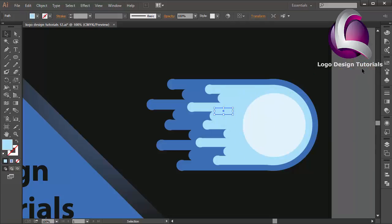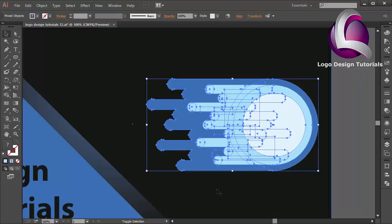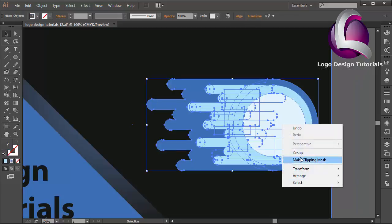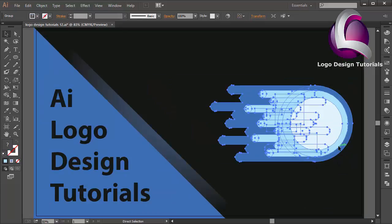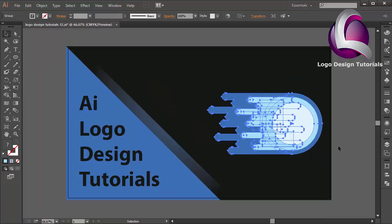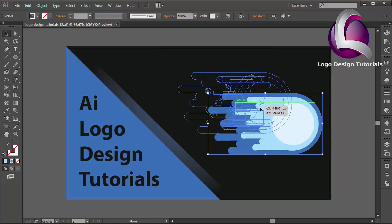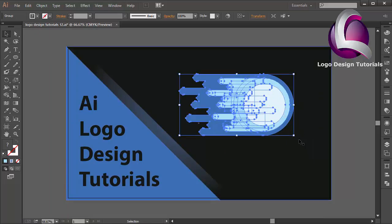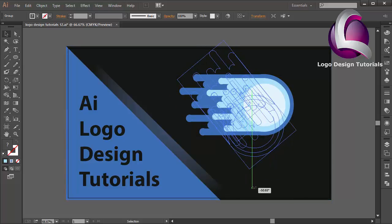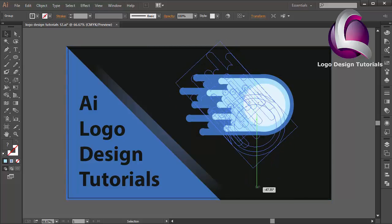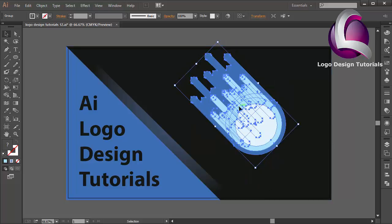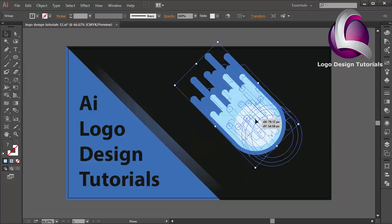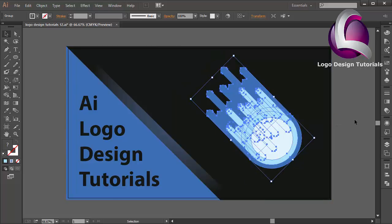Select all objects and right-click, select Group. Zoom out to see the result. I think that looks good. I will change the rotation like this and put it over here. Zoom out.